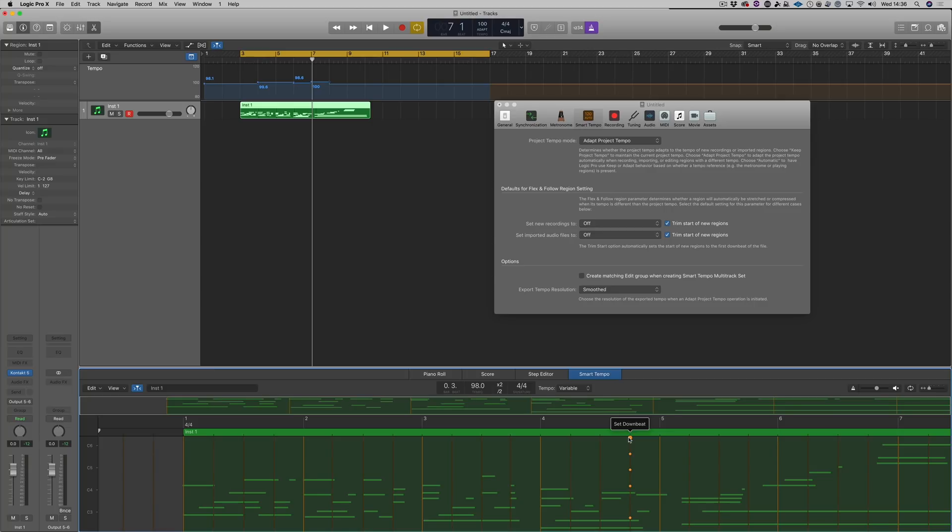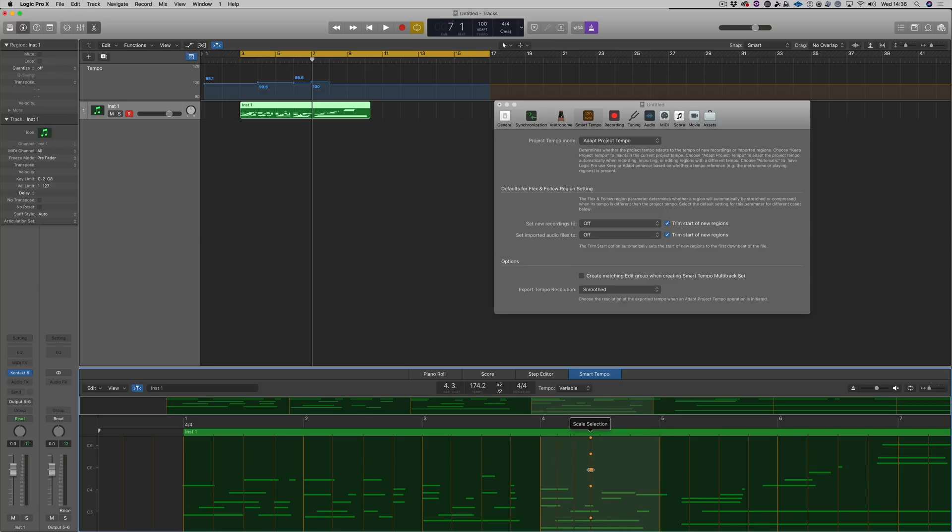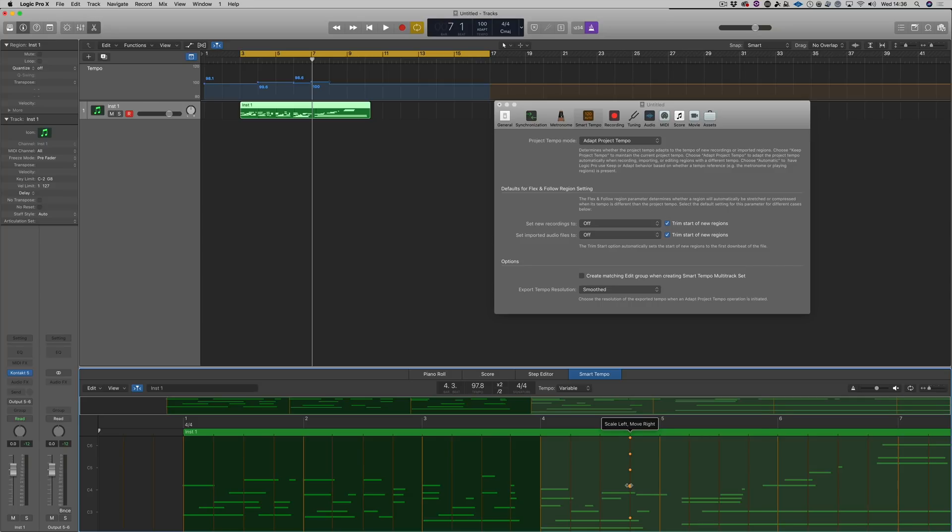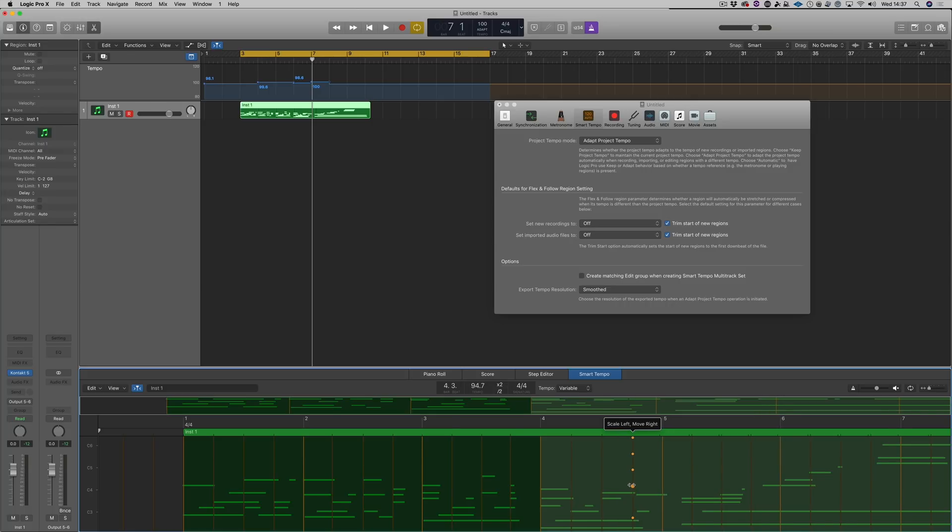So we don't want to use that. We can move individual markers like this, or we can scale within the bar like this. And then we've got scale left and move right, so we can scale stuff to the left of where we are and move everything to the right.